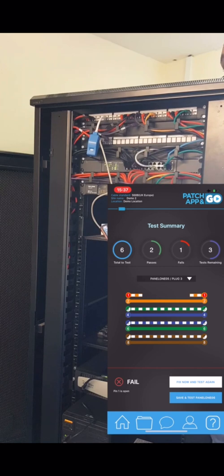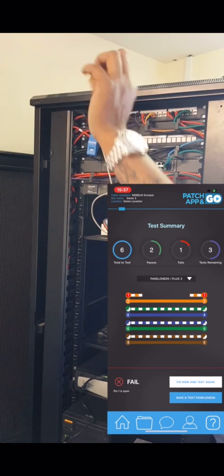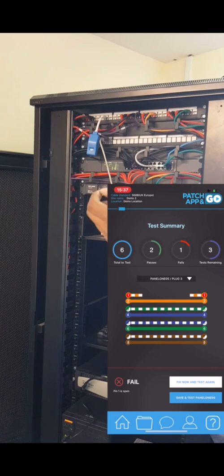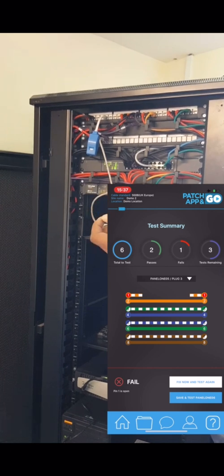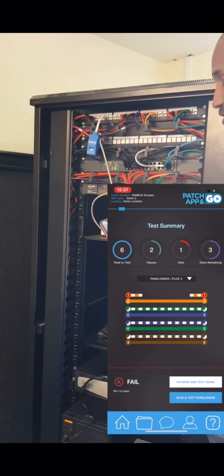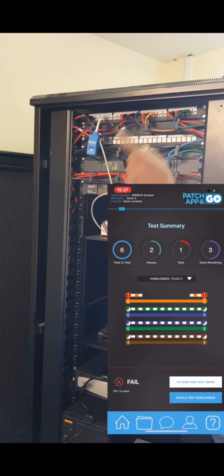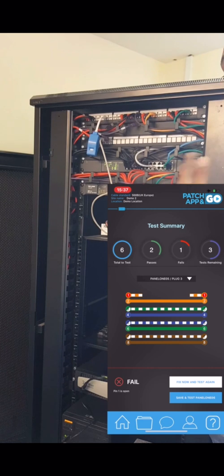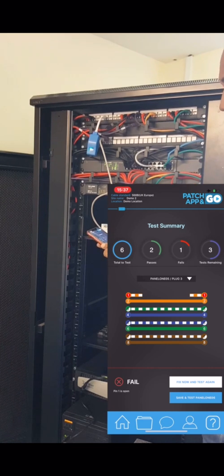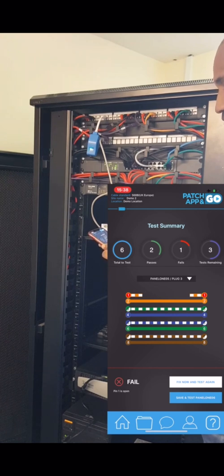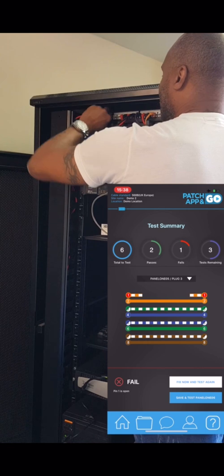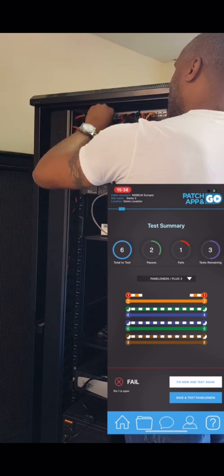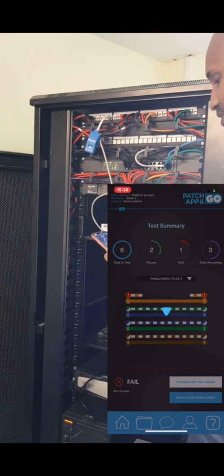So at least they know it needs addressing if you've chosen to work with someone else. The beauty of this product is that, as you can see, I'm doing this by myself. Now you've got an option: fix now and test again, or save and test the next one. We'll save it and test the next one, come back to it at the end. Save and test next.